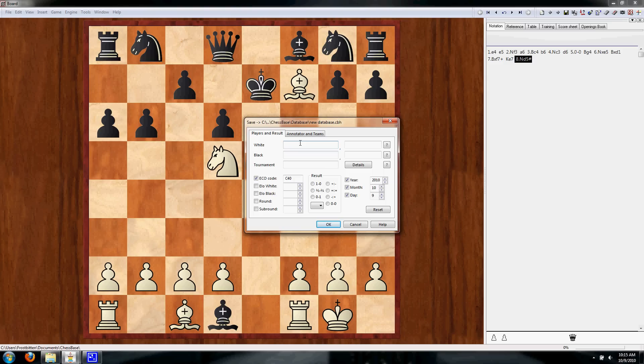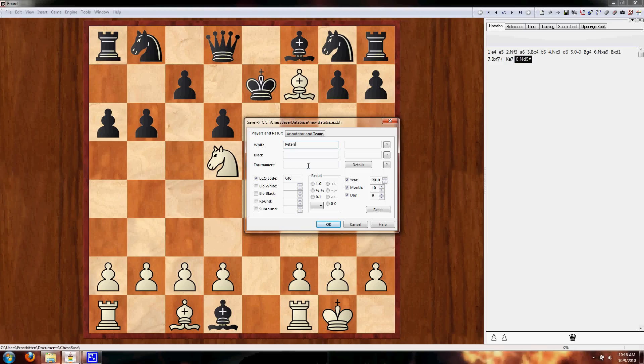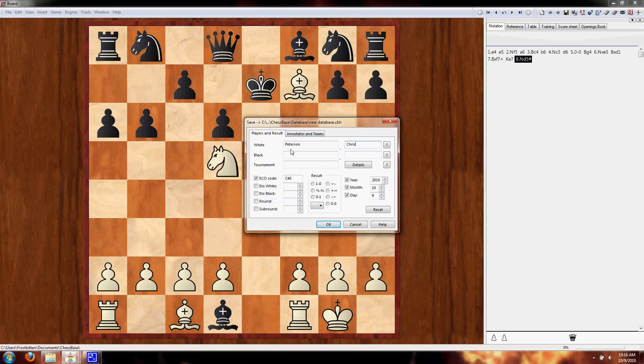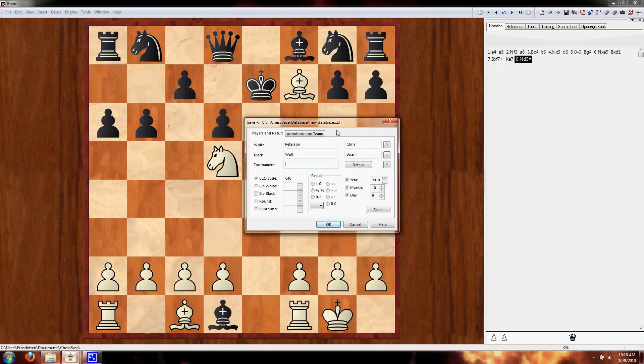Now, this is pretty self-explanatory here. For white, we want to enter in last name. So I'm going to put my last name. And first name, we're going to put my name. So Chris Peterson. Now, black, we're going to say Wallen Brian. Because Brian's a terrible player. He would fall into this Legal's Mate every time. So if you ever play Brian, try to get him in this Legal's Mate.